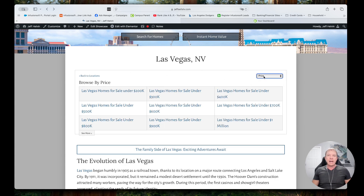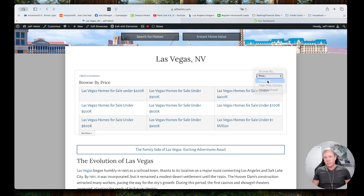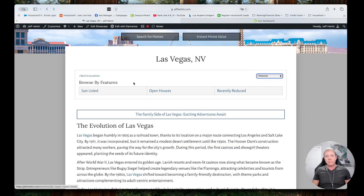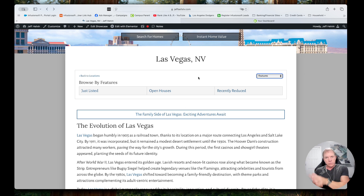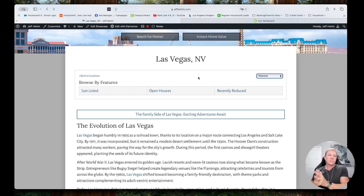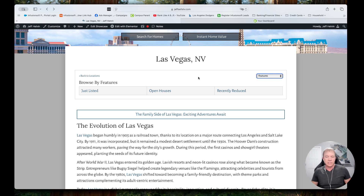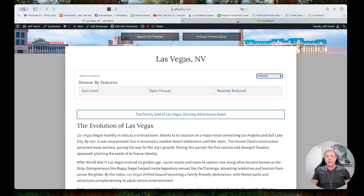So, Las Vegas — I want to do five bedroom homes in Las Vegas. I'm going to click on Features and I want to put it here. I'm going to build a new IDX widget — a showcase widget — for Las Vegas homes with five bedrooms or more, because that's how our MLS is listed: five plus bedrooms. I want it to show up here, so let me show you how to do that.